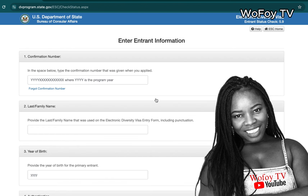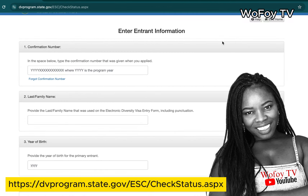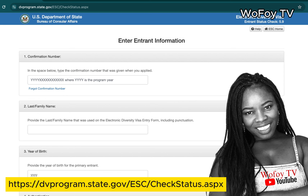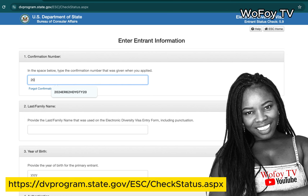Click 'Continue.' On this page, you'll have to fill out some information. You only need three pieces of information: your confirmation number, your last name or family name or surname, and your year of birth. When you have your confirmation number ready, it basically asks you for just those three pieces of information. Go ahead and type your confirmation number here.